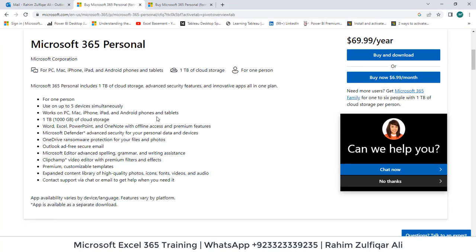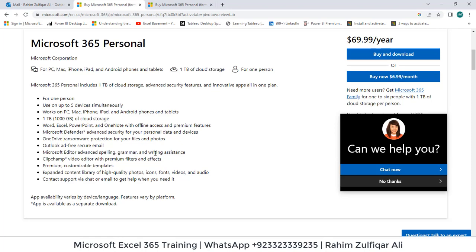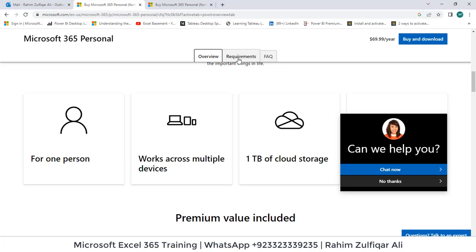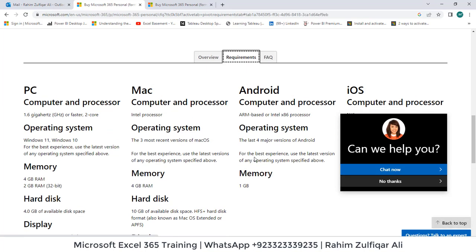The personal account gives you certain advantages: it can be used on five devices simultaneously, it gives you cloud storage of one TB — that is 1000 GB — and all the latest features are included regarding Excel, Word, and PowerPoint 365. You can also check the requirements if you are running that version on PC, Mac, Android, or iOS.